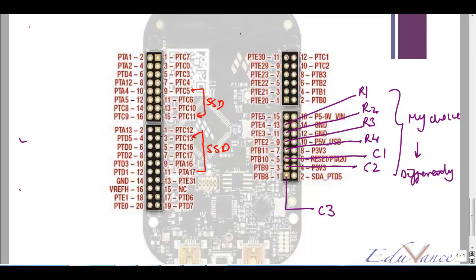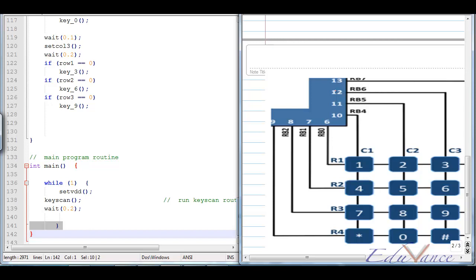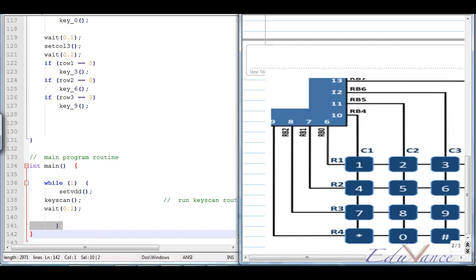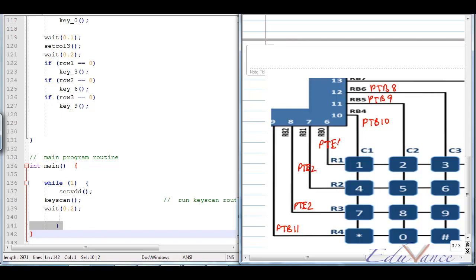Now let us look at the program for the 7-segment display and the matrix keypad. I am going to have the code on my left hand side and the algorithm explanation on the right. Let's quickly revise the connections: for C3 I have PTB8, for C2 I have PTB9, for C1 I have PTB10, for R4 I have PTB11, and similarly for R3, R2, and R1.